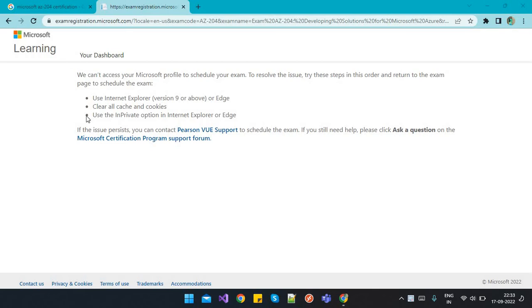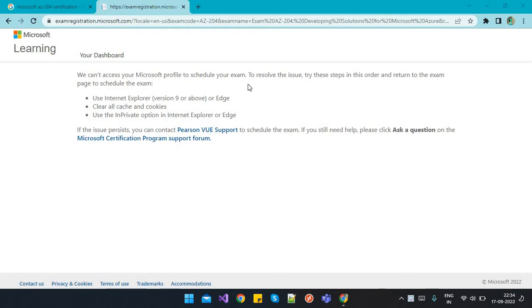Many times we face this issue while trying to apply for Microsoft AZ certifications. You will get an error like 'we can't access your Microsoft profile to schedule your exam.' To resolve the issue, try these steps in this order and return to the exam page to schedule.